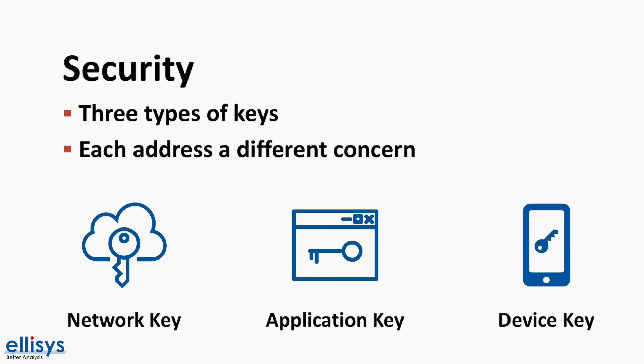Lastly, we have what's called the device key or dev key for short. This is a device specific key that's used during provisioning for securing communication between the device, which is the node, and the provisioner during the provisioning process.